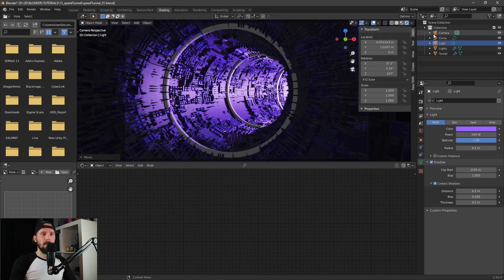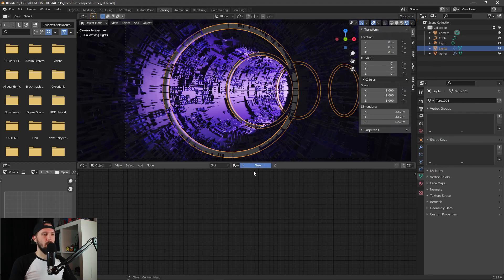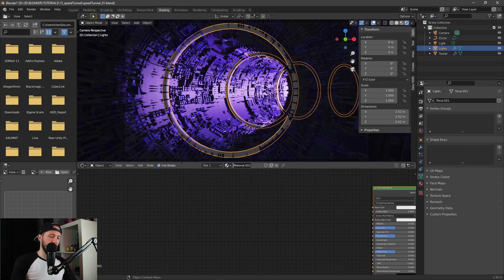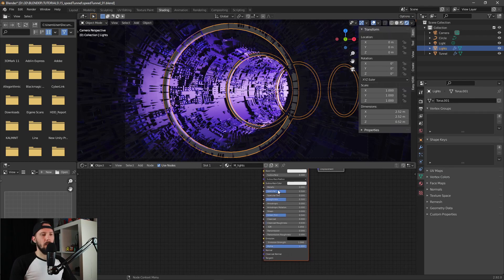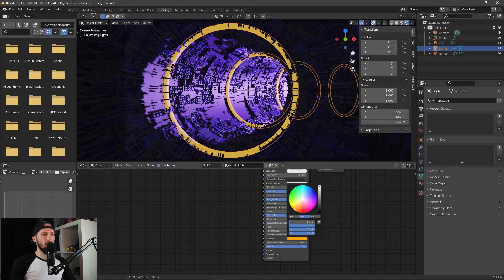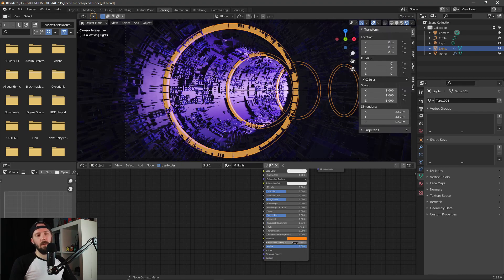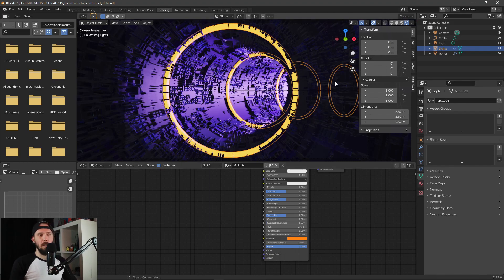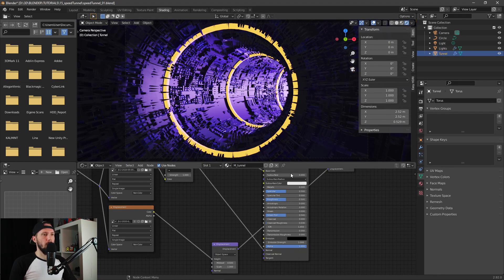Now let's add a material for our lights. The material is called 'lights'. We only have to make it emissive and change it to an orangeish tone. Let's go with a strength of 12 or 5 — we'll adjust this after enabling the EEVEE settings.